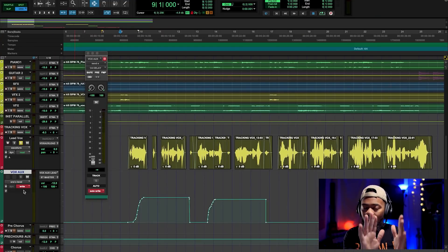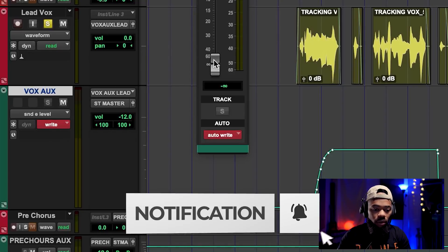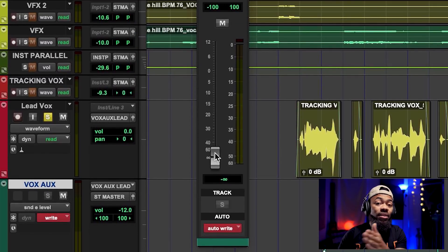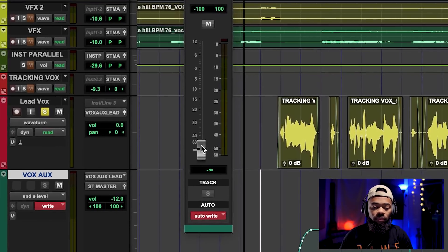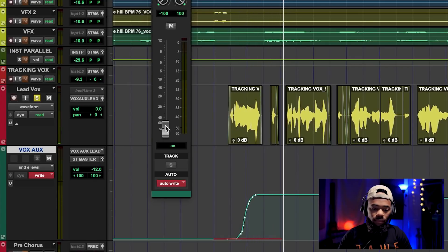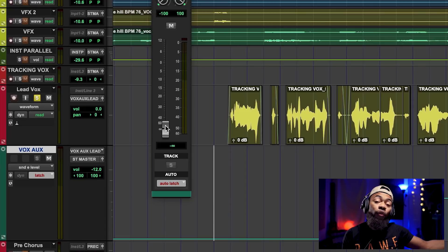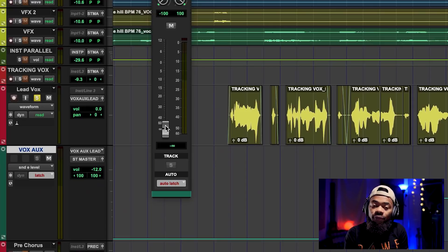The next — and last — automation mode is 'write.' A lot of people overlook write and don't use it much. What write enables you to do is overwrite any automation that is there, whether you touch the fader or not. It will overwrite the automation information that is there. So I'm going to leave this fader down at zero at the very bottom and watch what it does to our existing automation.